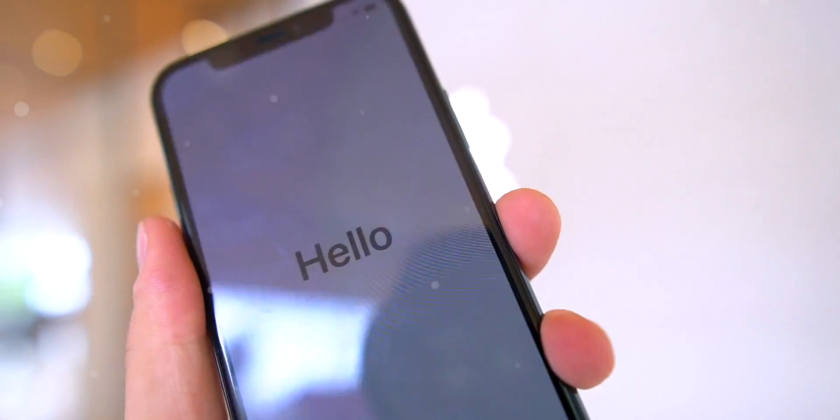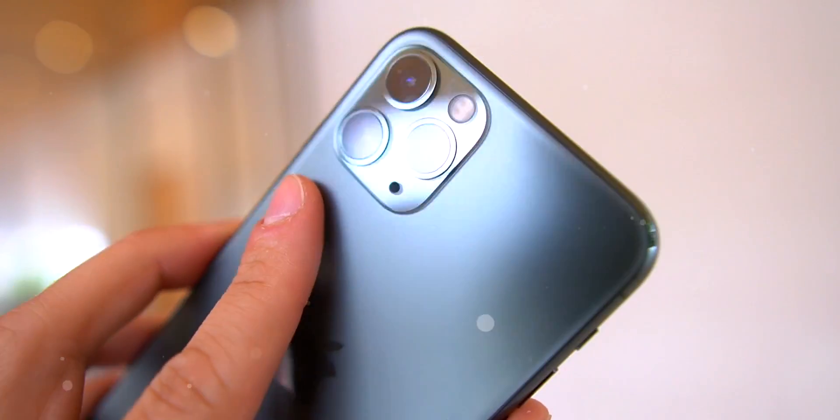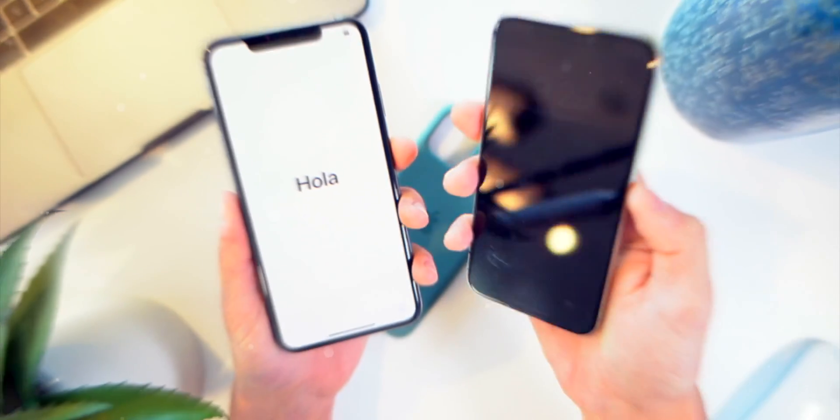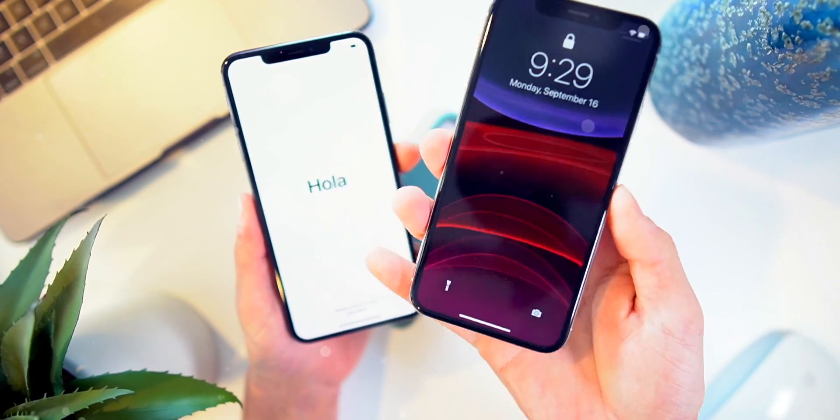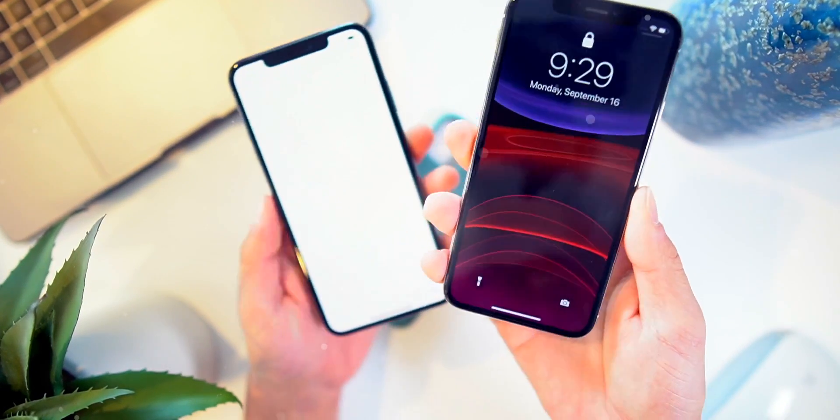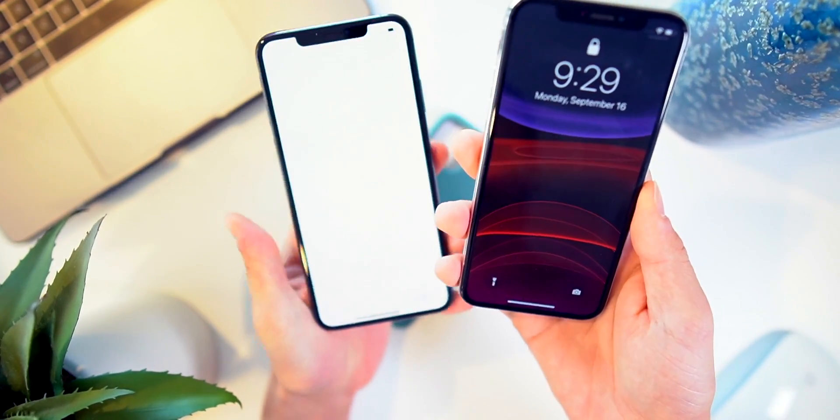So you just got a new iPhone 11, 11 Pro, or Max. First, let's start with the basics. You probably need to set up your phone, and if your old phone right here is on iOS 12.4 or above, you're ready to transfer.